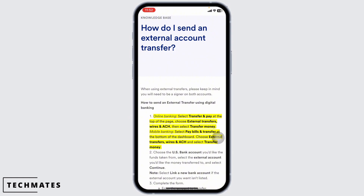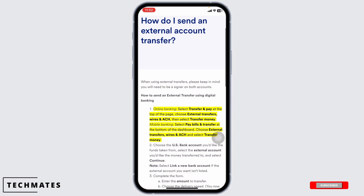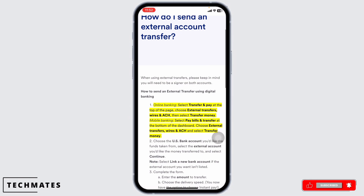Next, choose your recipient. You can select someone from your contacts or add a one-time recipient by filling out their details, including their name, address, and their bank's routing and account numbers.